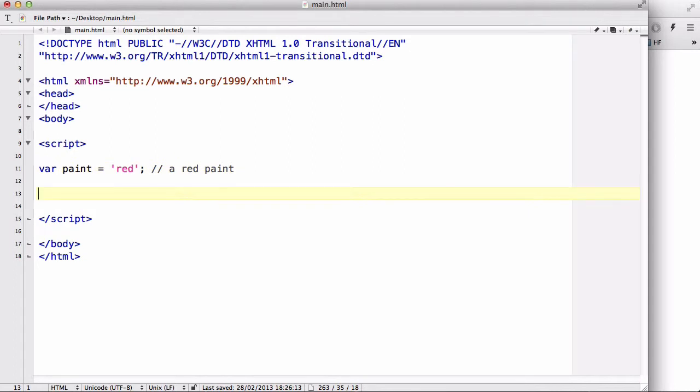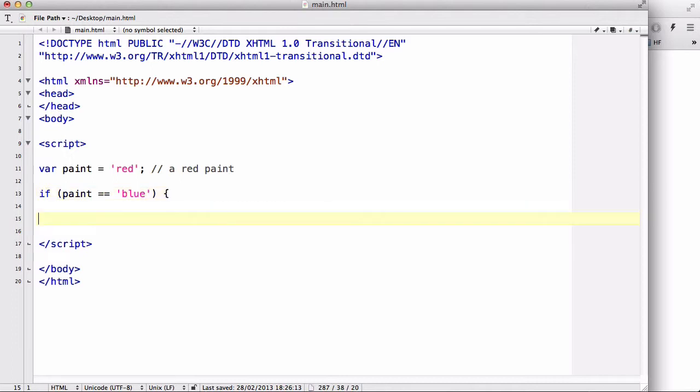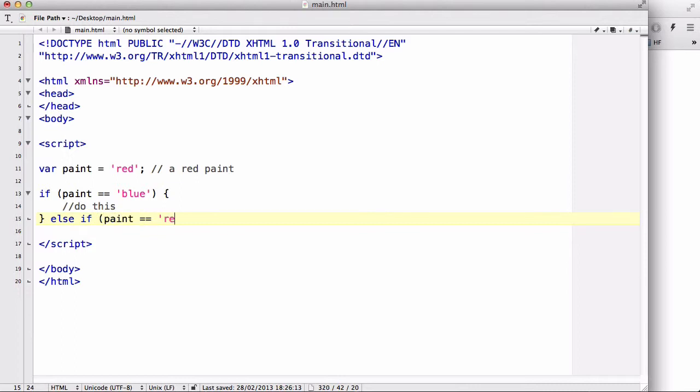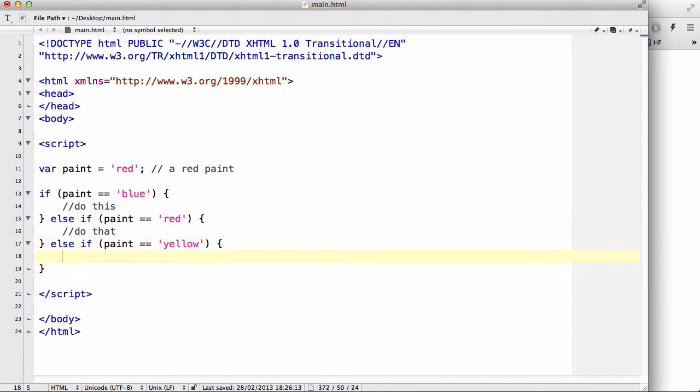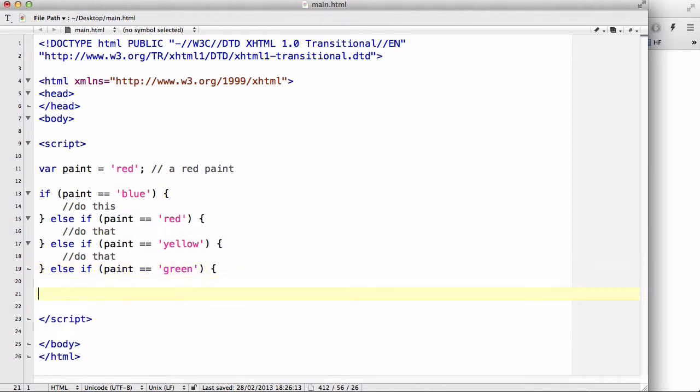Now assuming that we don't know the color of our paint, we want to use the if statement to evaluate our paint variable to see what color it is. So let's say if paint equals blue, do this. Else if paint equals red, do that. Else if paint equals yellow, do that. Else if paint equals green, do that. And so on.